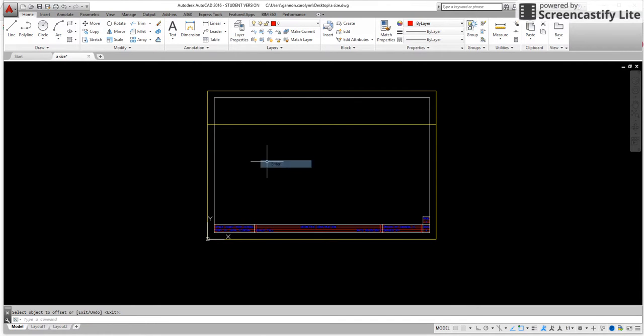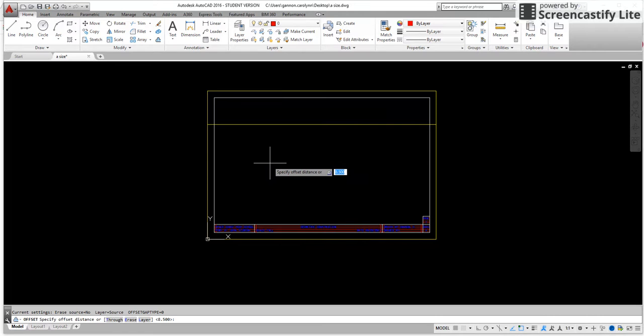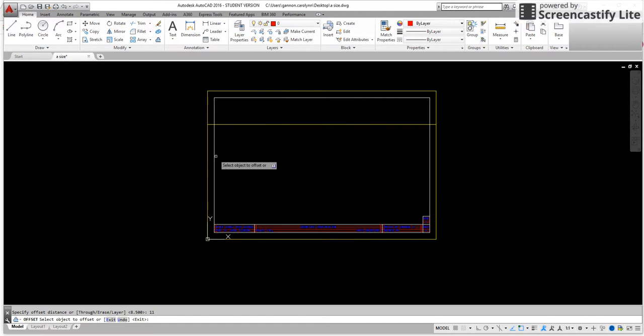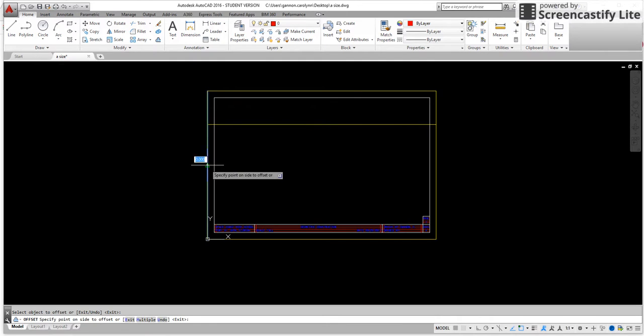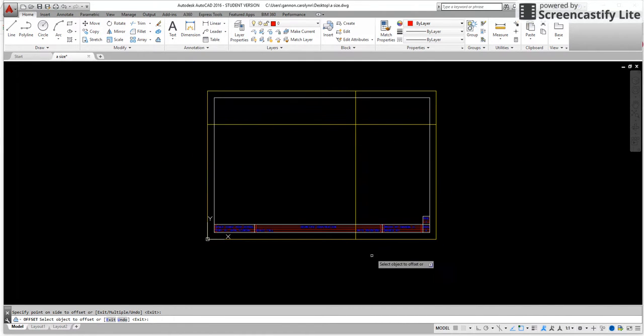I'm going to right click and I'm going to repeat my offset. I'm going to do my 11 and I'm going to take my vertical line and I'm going to go this direction. So this right here is our new size of our format.